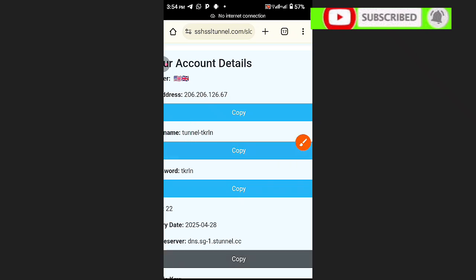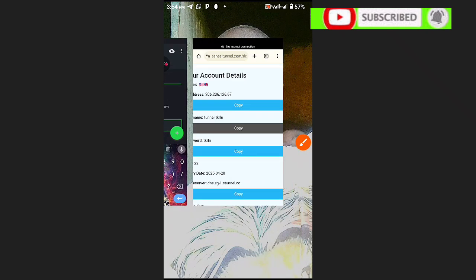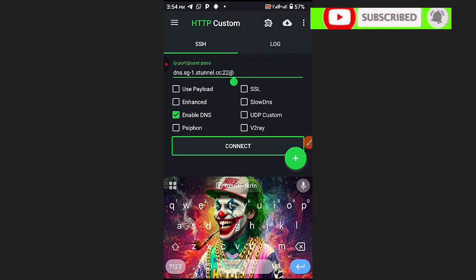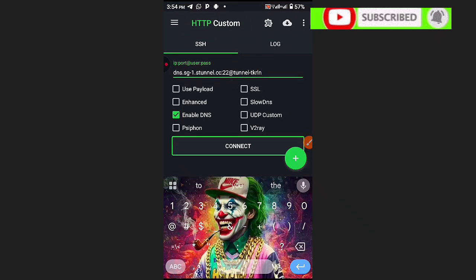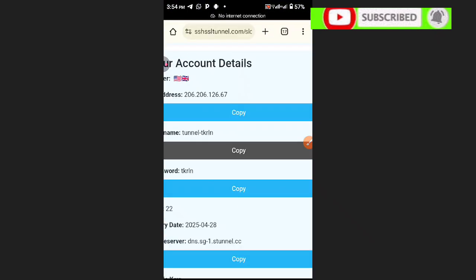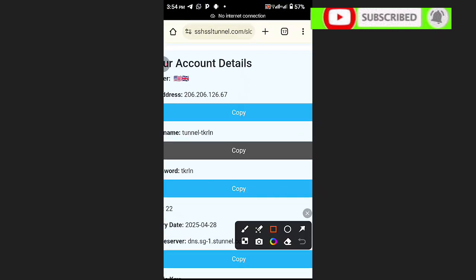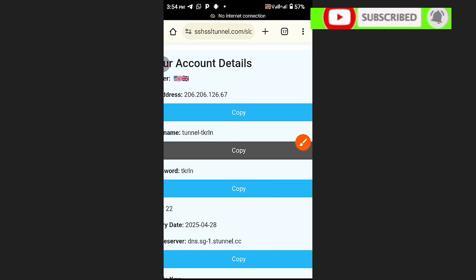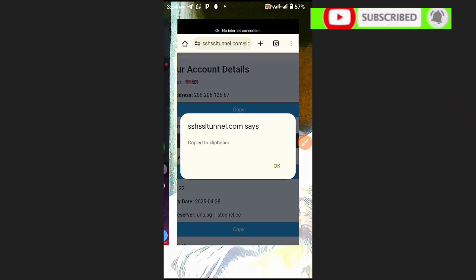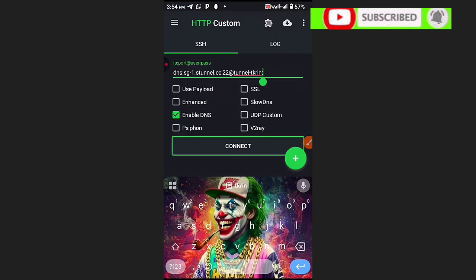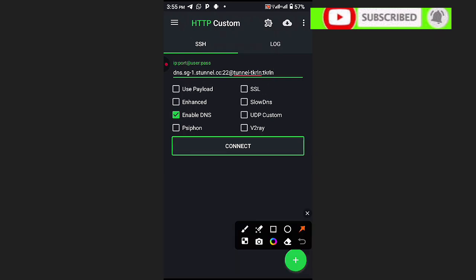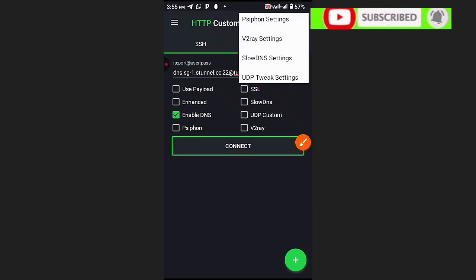Note the difference between the server name and the username: the first one was the server name, and this is the username. Paste in the username, then add a colon. Now copy the password — click here to copy it. Go back to HTTP Custom and paste the password.